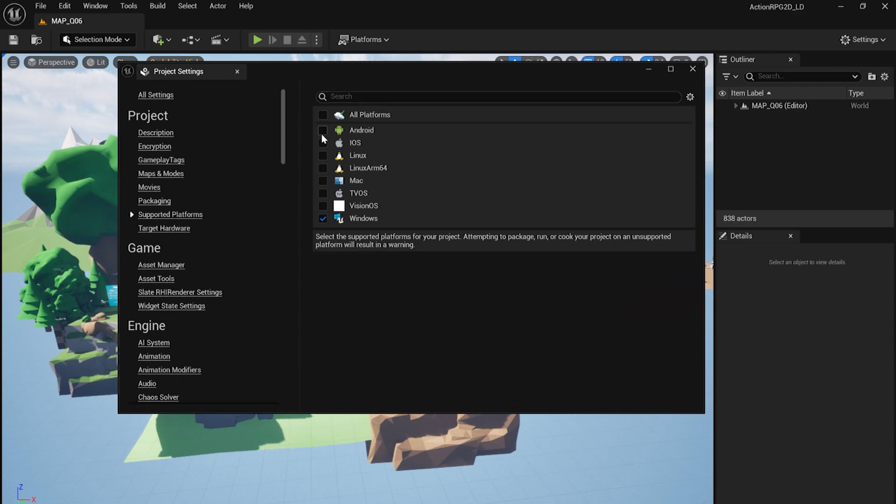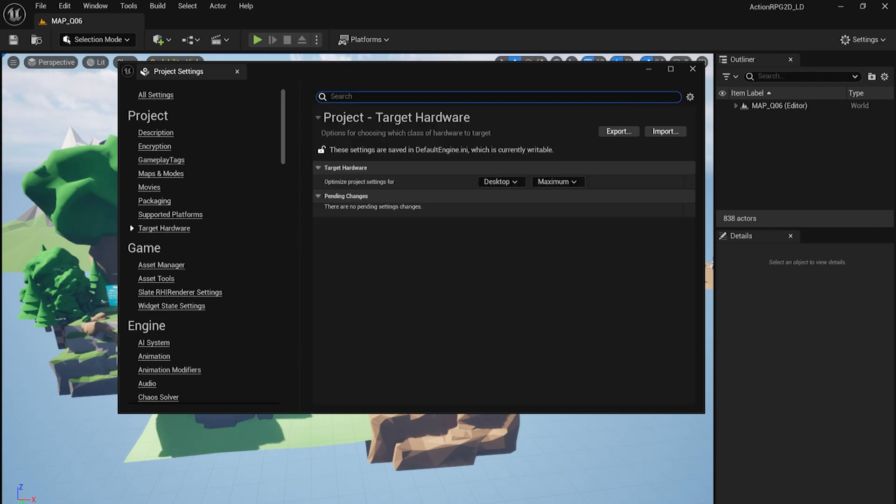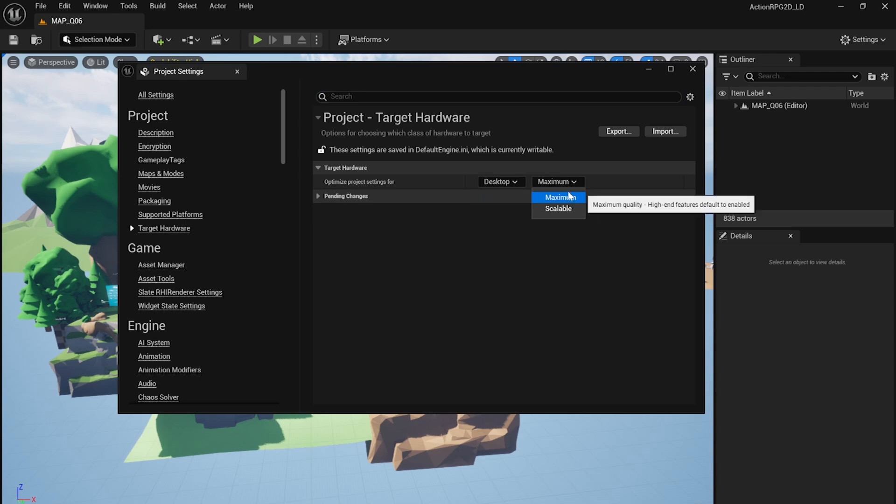Let's move to Supported Platforms, and assuming you're on Windows, make sure the Windows box is checked. Moving on to Target Hardware, we'll set the Target Hardware to Desktop and Maximum. We should now be ready to package our game.